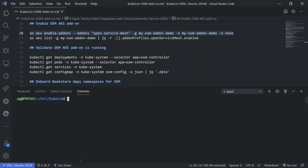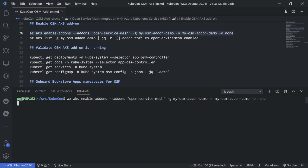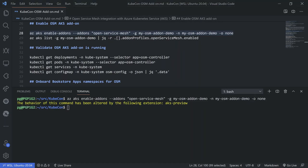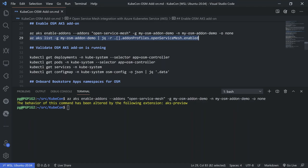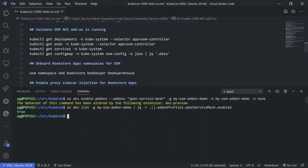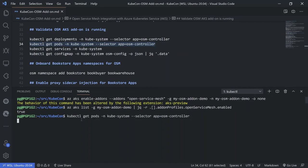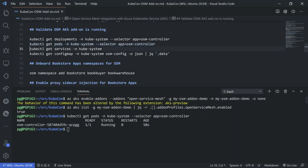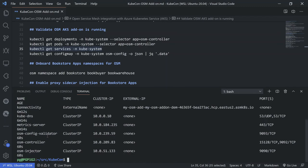Next we'll go ahead and enable the OSM AKS add-on. That has been enabled. We will query for that specific add-on to ensure it is installed onto the cluster, and we get a true back. We'll do a light test to see and ensure that the OSM add-on is correctly installed and functioning. We'll take a look at some of the pods for the OSM controller — it's up and running. Then we'll look at the services in the kube-system namespace, and you'll see there are three: an OSM config validator, an OSM controller, as well as the OSM injector, all part of the OSM add-on service.